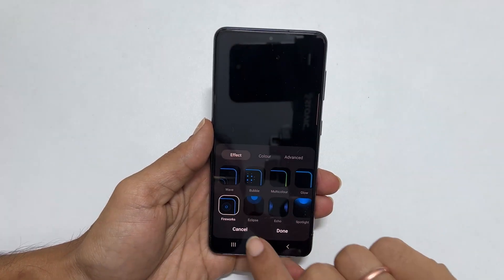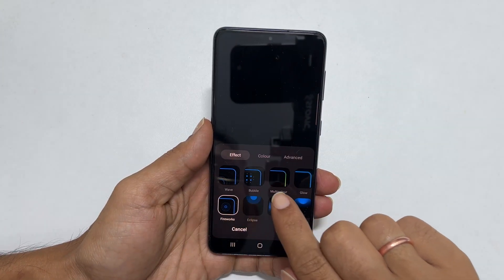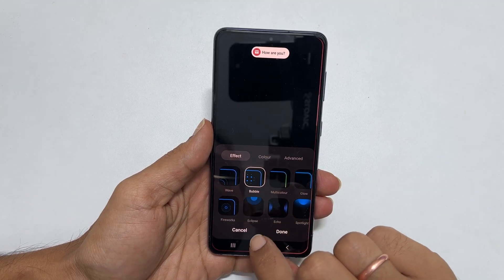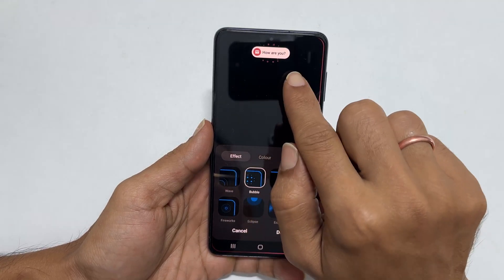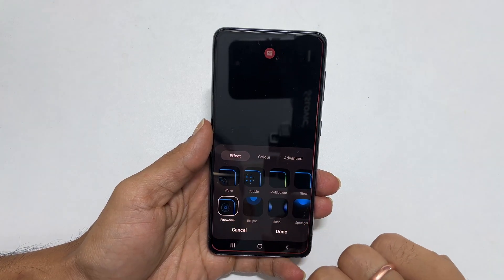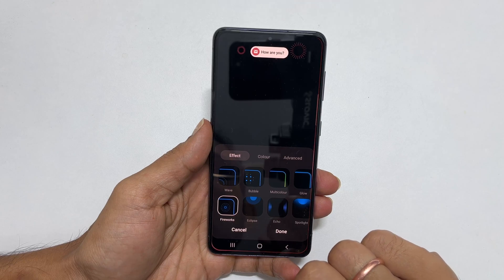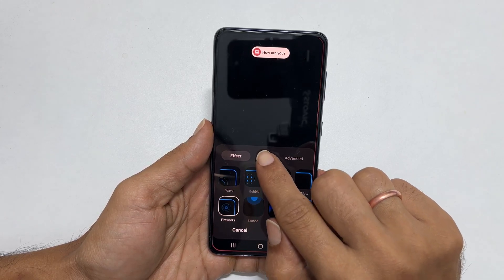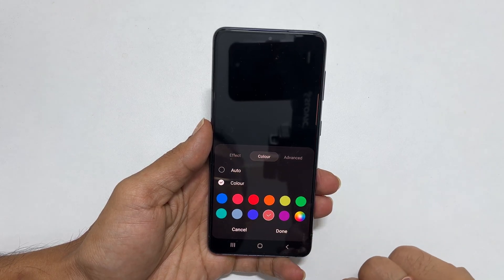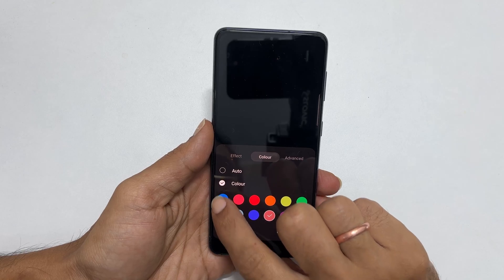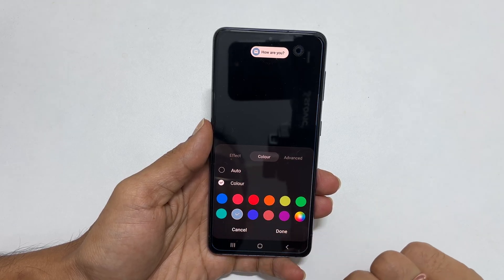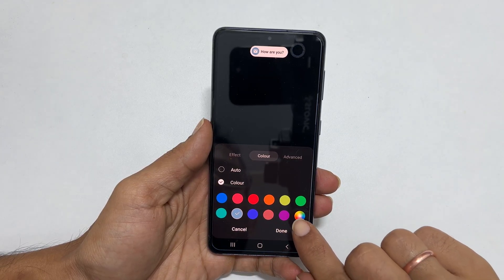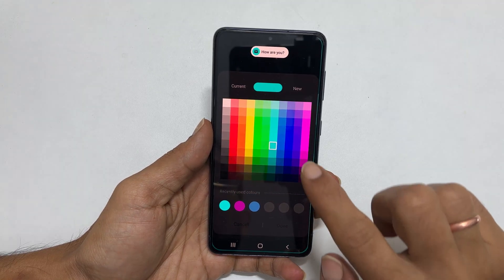On this page, you can select different preloaded effects. Tapping a style will show the preview. You can further customize the edge lighting effect by tapping Colors. Here you can choose different standard colors or utilize a color picker to select the one you want.